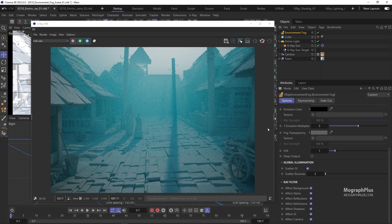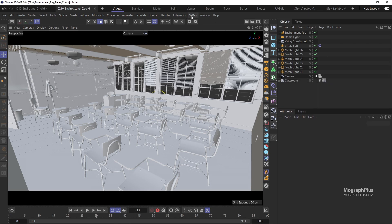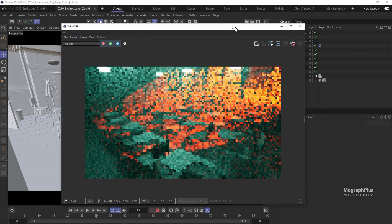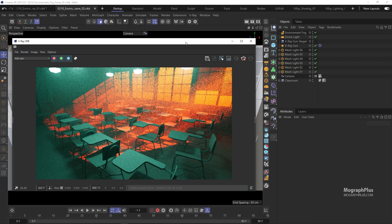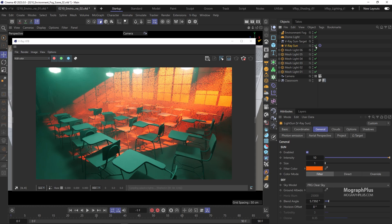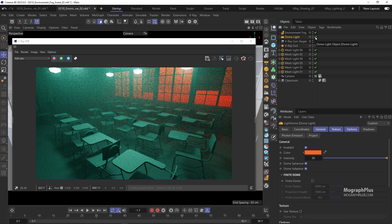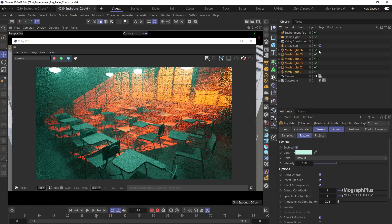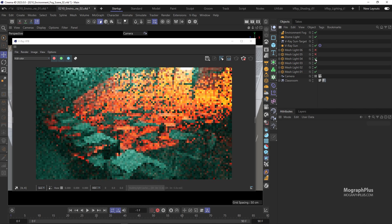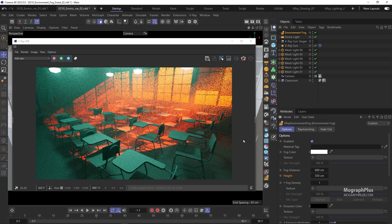That's the basics of environment fog. You can use it more creatively even in interior scenes — let's go to the second scene for this lesson. We have a V-Ray Sun with a saturated orange color shining through the windows with intensity set to 10, a dome light with the same orange color and intensity of 50, and six green mesh lights hanging from the ceiling. An environment fog is also present, with fog distance set to 600 centimeters and fog height set to 350 centimeters.